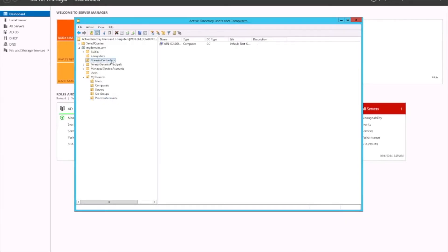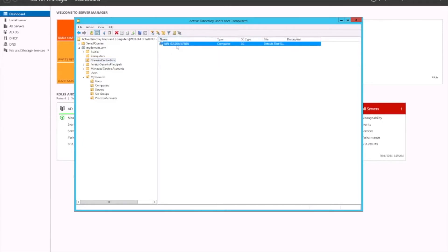You'll also see Domain Controllers listed here. This is the particular domain controller that we've got right now. When you set up the domain controller role, it creates an entry within your AD for your domain controller.